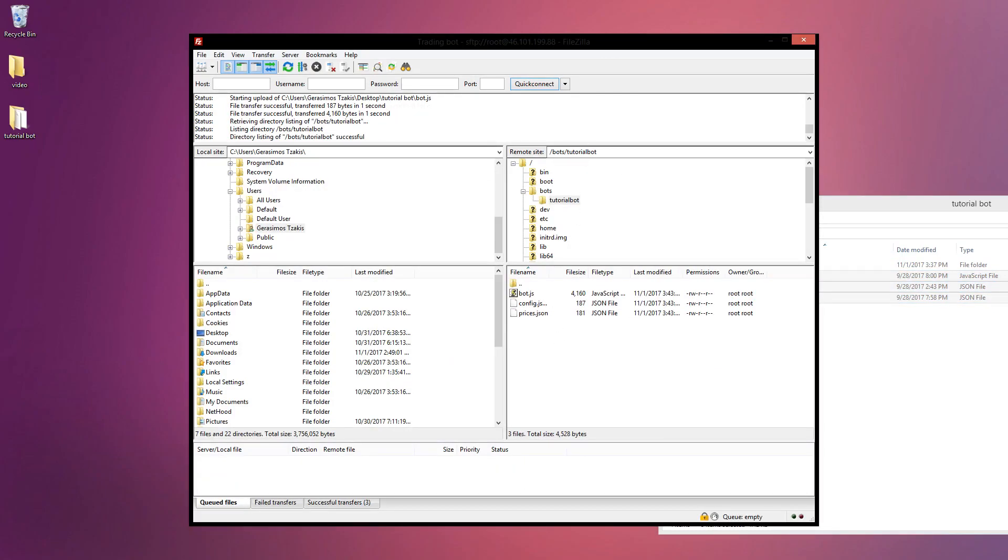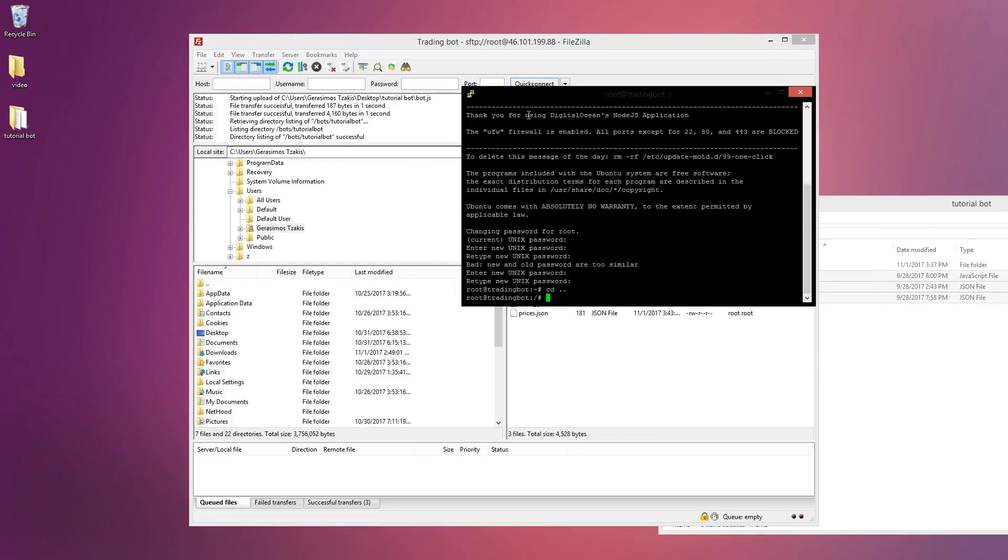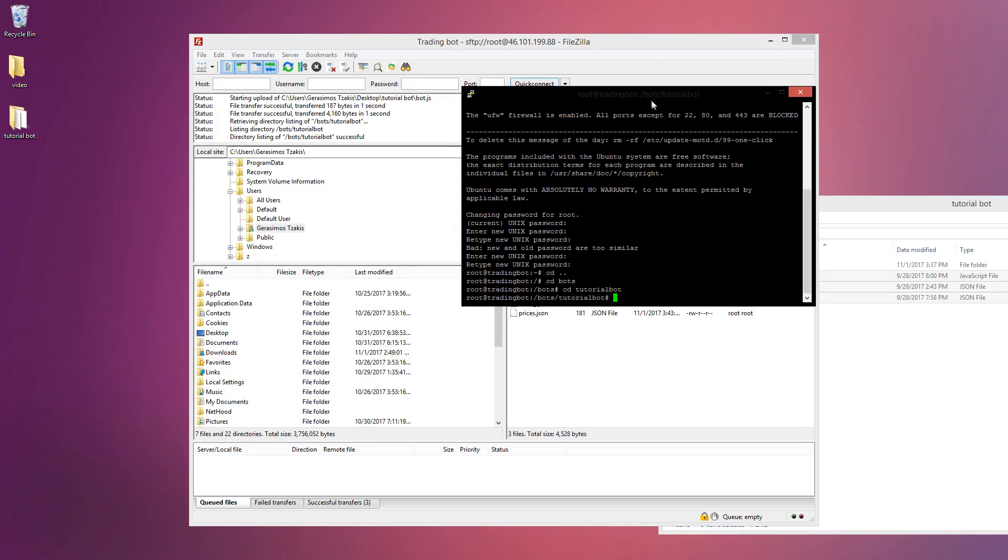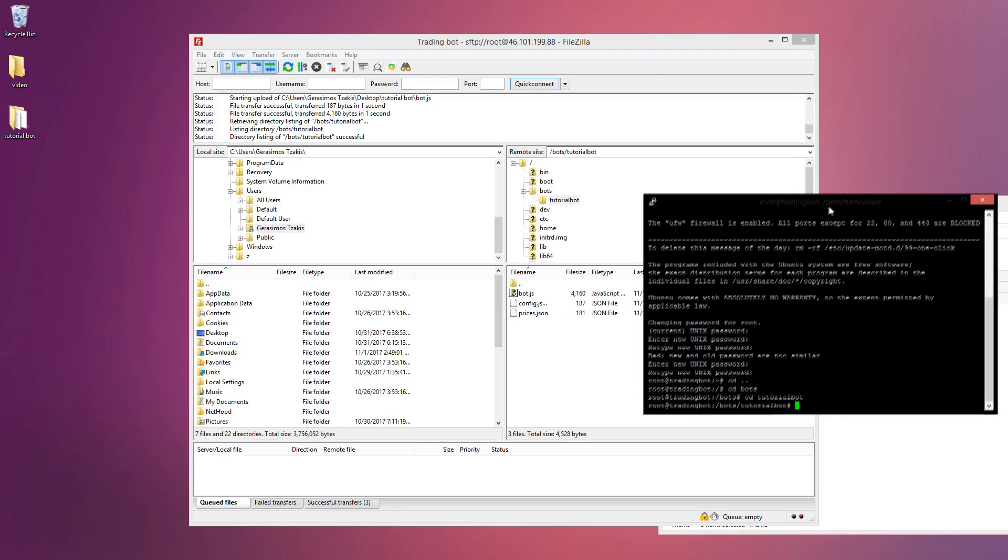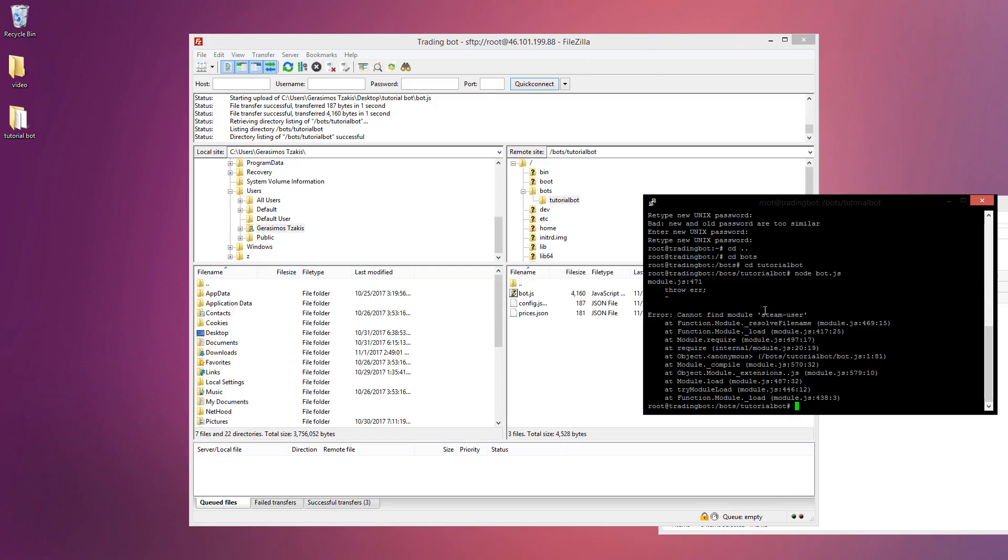As you can see we have all our stuff in here now. We can just go back to PuTTY and browse to the directory. In the default directory, CD bots and CD tutorial bot which is the directory we're in. We could type if we run node bot.js it's gonna say we don't have the modules.